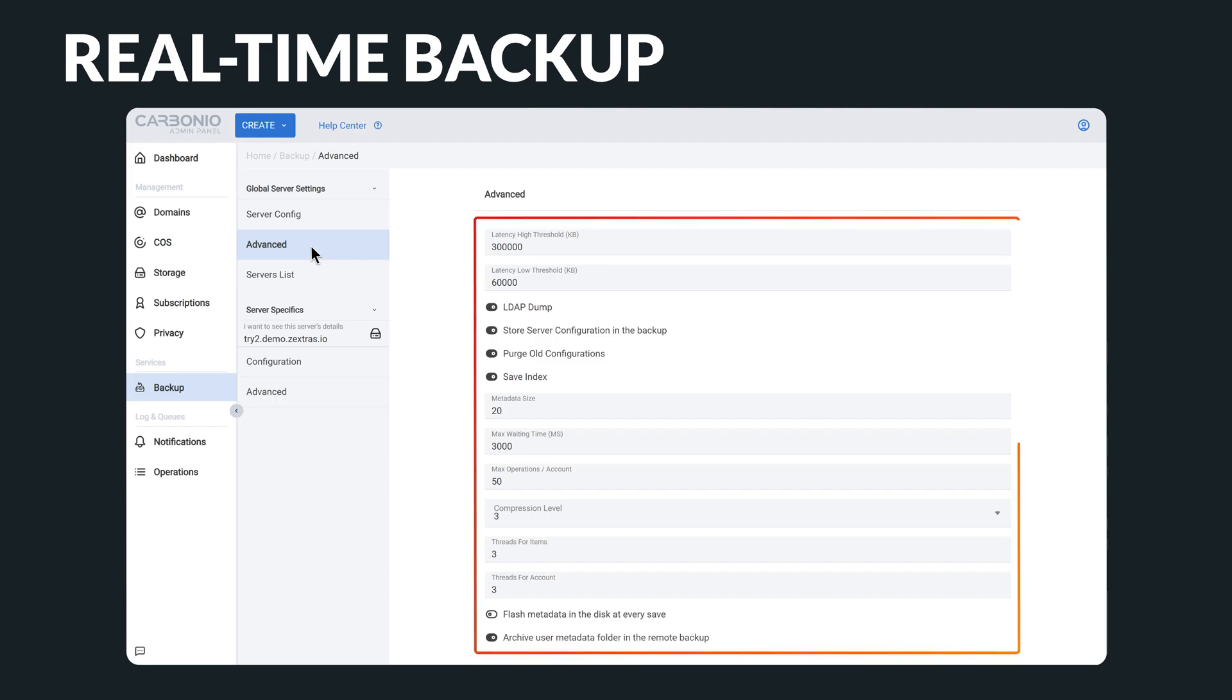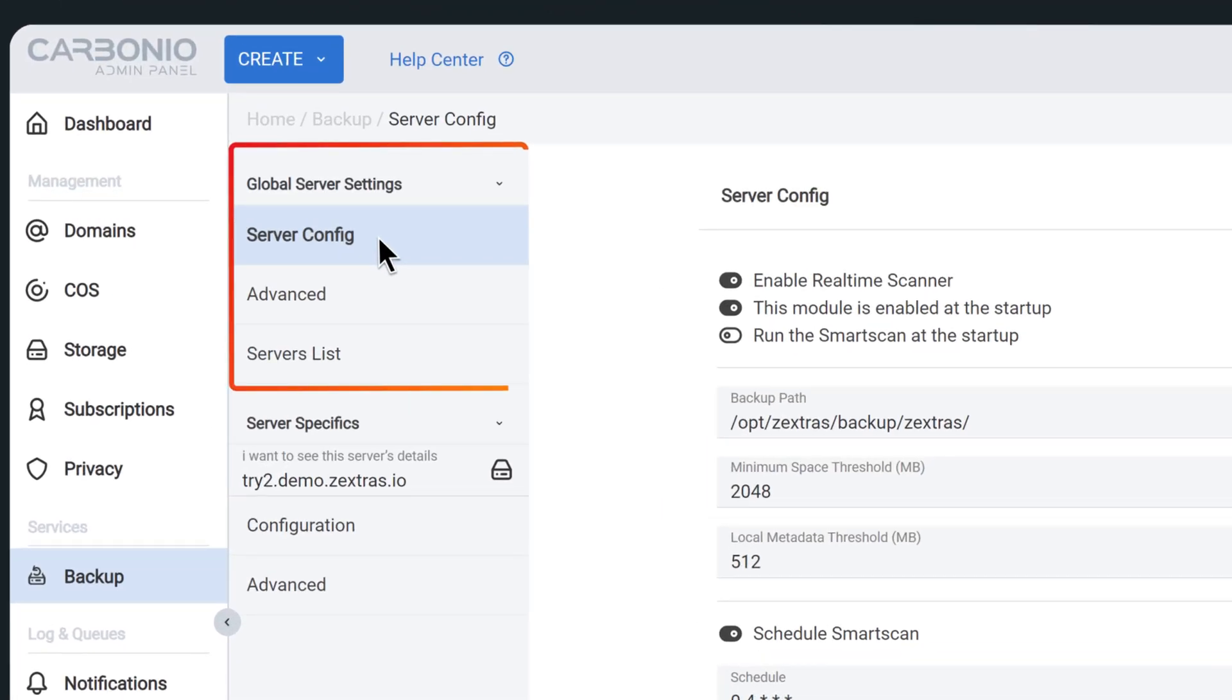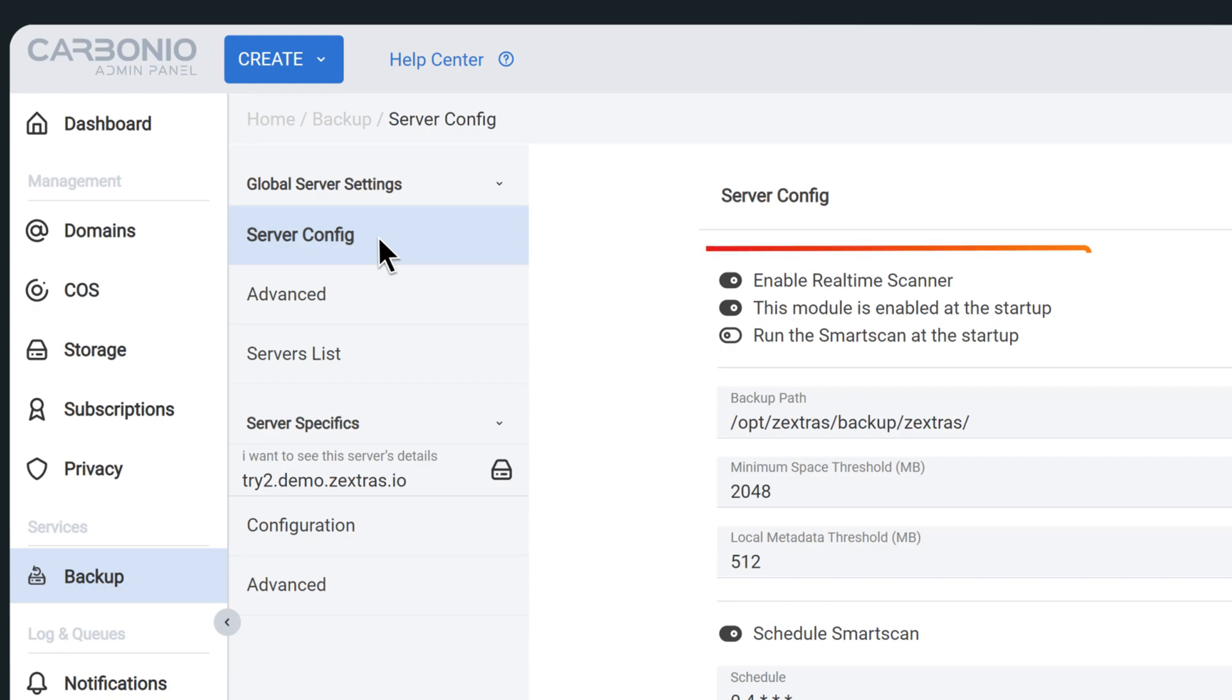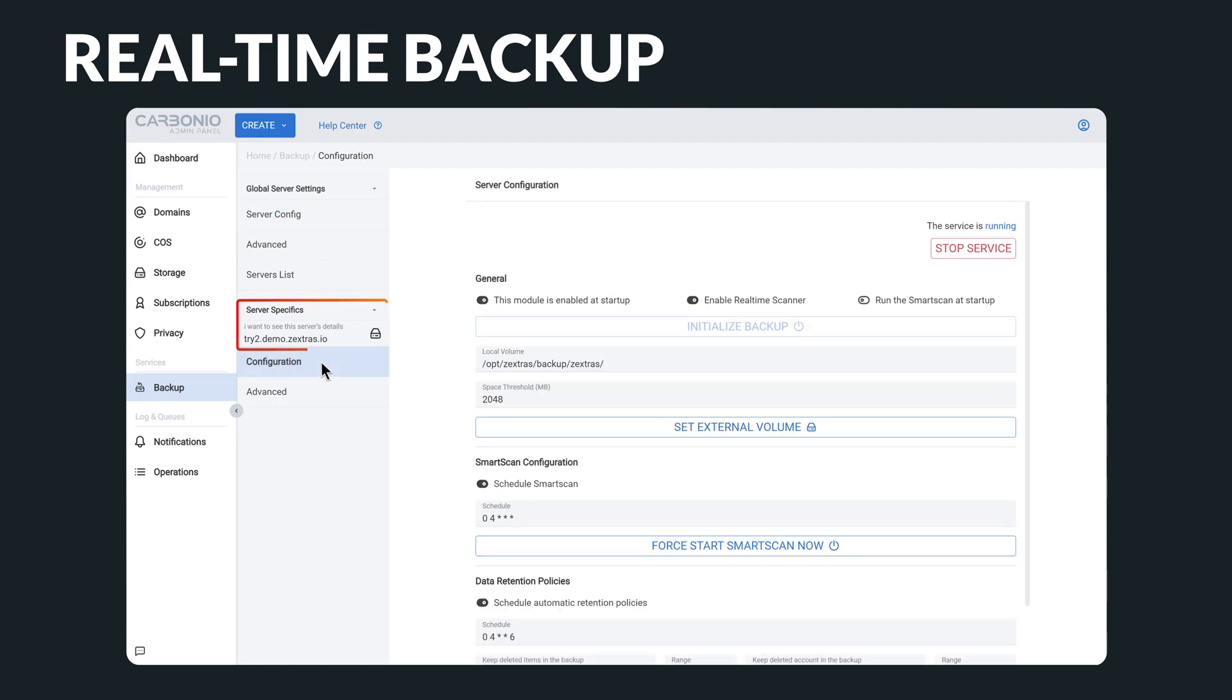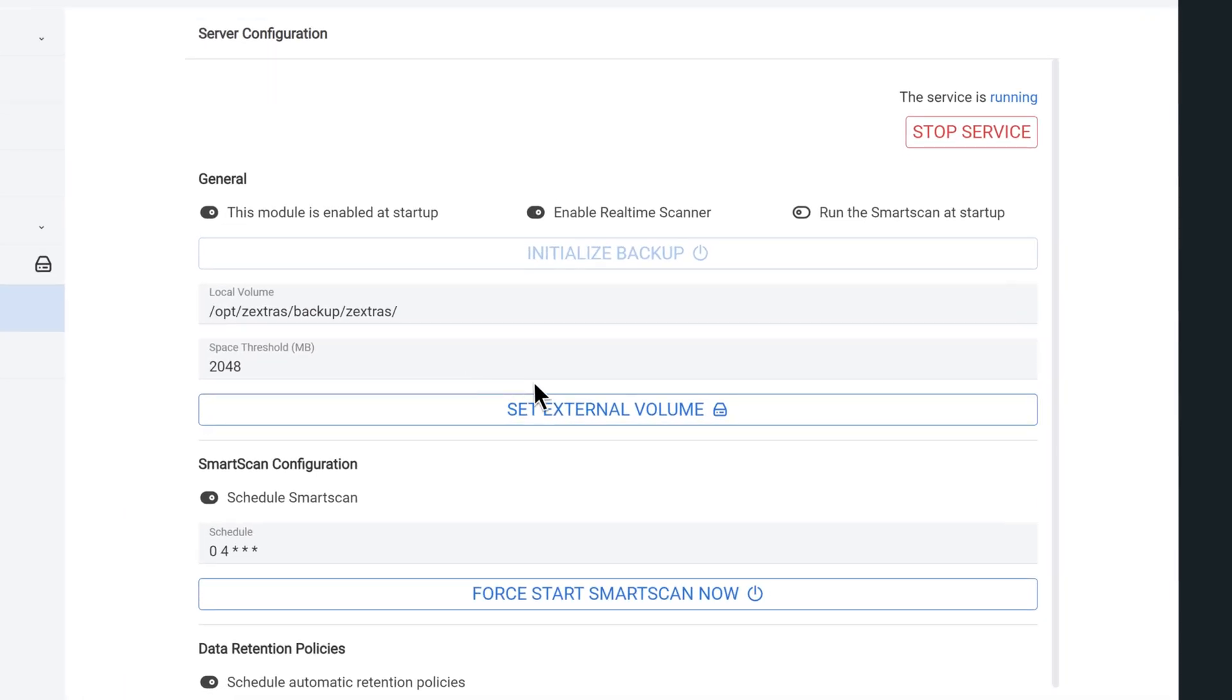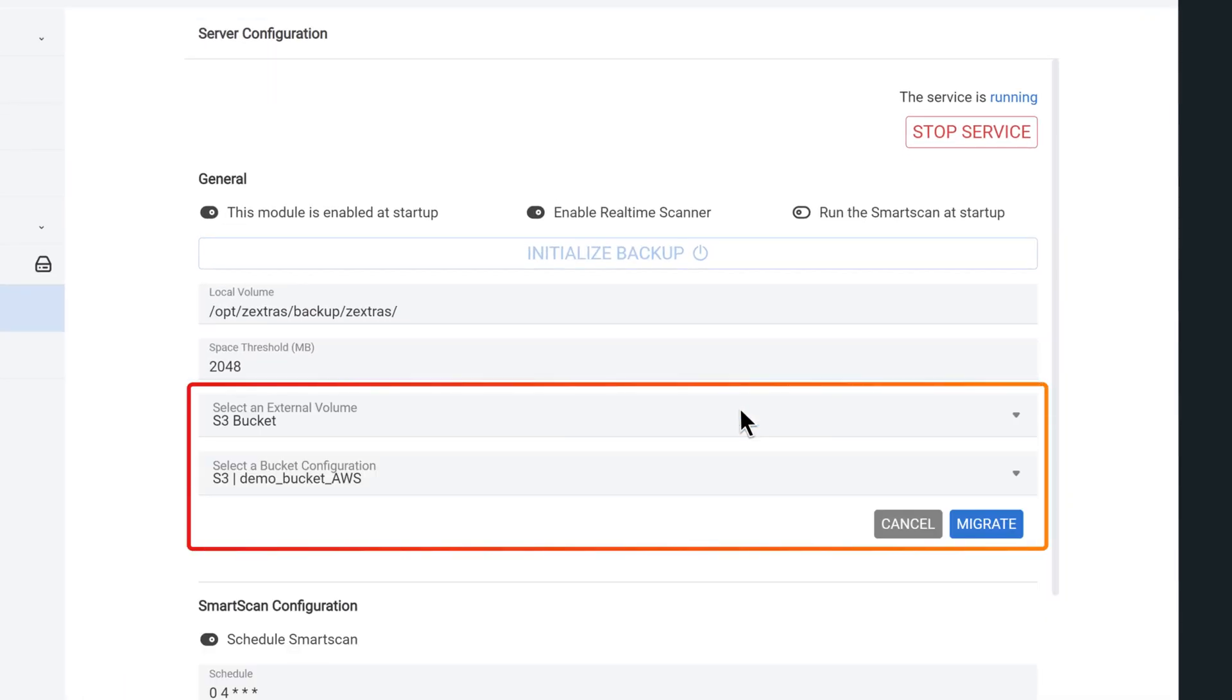Fortunately, in Carbonio Admin Panel, you have many options available to you. You can begin by configuring global settings such as enabling real-time backup or scheduling the smart scan functionality. Additionally, you have the flexibility to set more specific configurations for individual servers, including external volumes like an S3 bucket, which allows you to backup and migrate your data with ease.